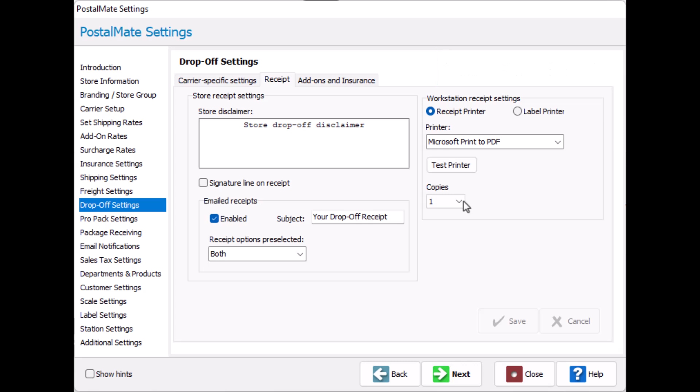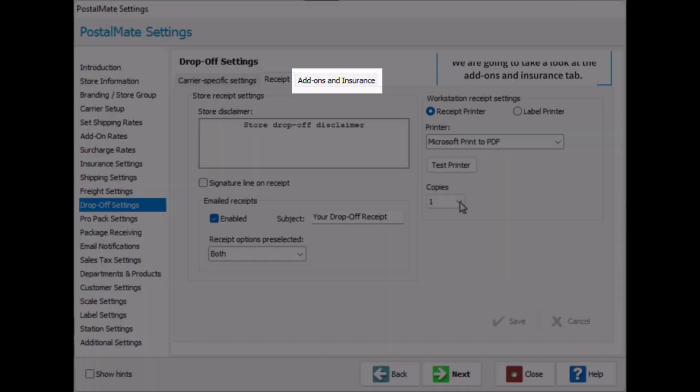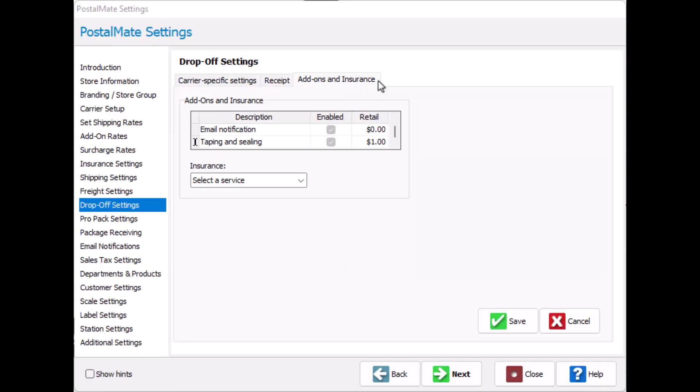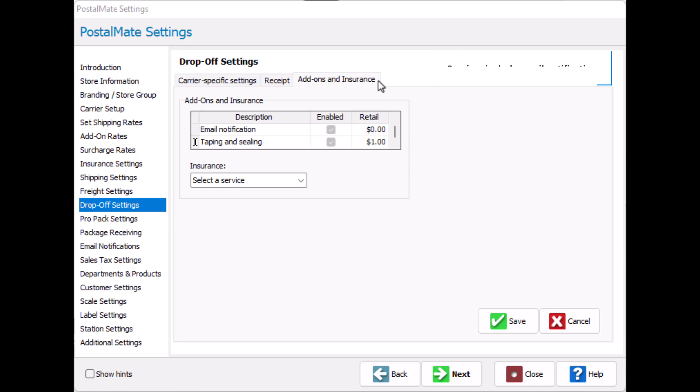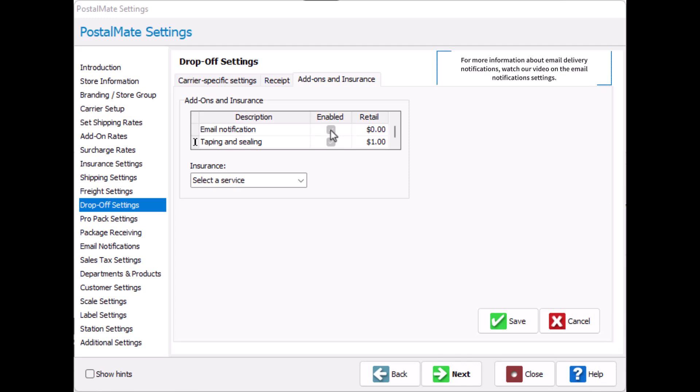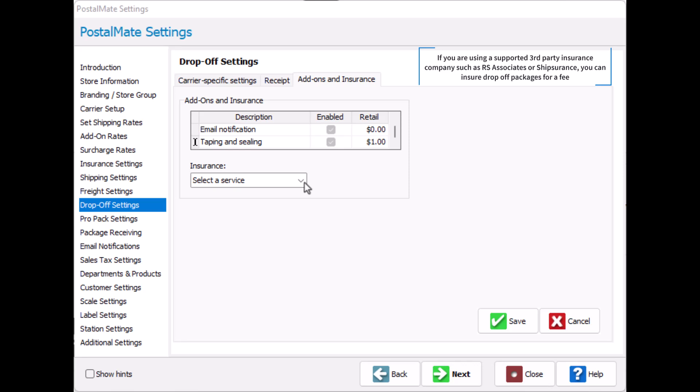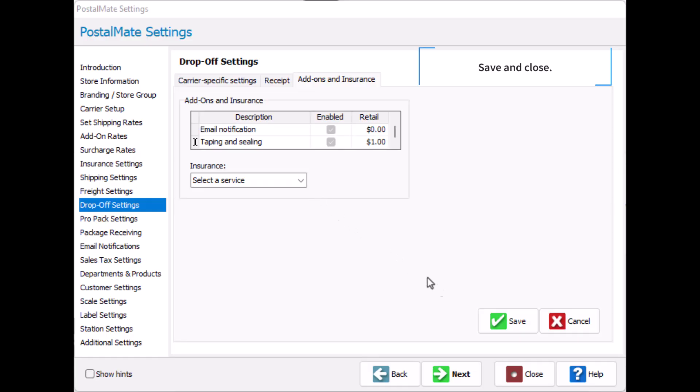Lastly we're going to take a look at our add-ons and insurance tab. You can add selective services for a fee or offer them at no cost for your drop-off customers. Services include email notifications. For more information about emailed notifications watch our video on the email notification settings. If you are using a supported third-party insurance company such as RS or Shipsurance, you can insure drop-off packages for a fee. Be sure to save and close.